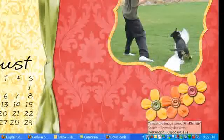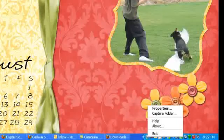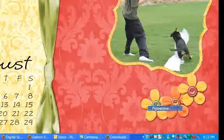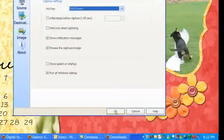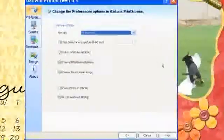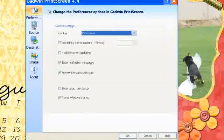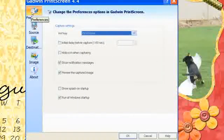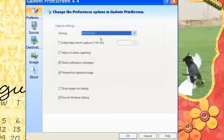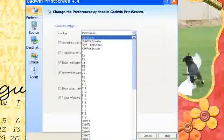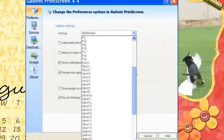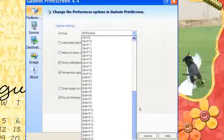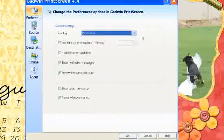Okay, if I right click on this icon, I can click on Properties. And we have some different things that we can change, different settings. So for example, under Preferences, the hot key is the Print Screen button. But look at all the options. If you don't like that button, you can choose any of these other buttons that you want.